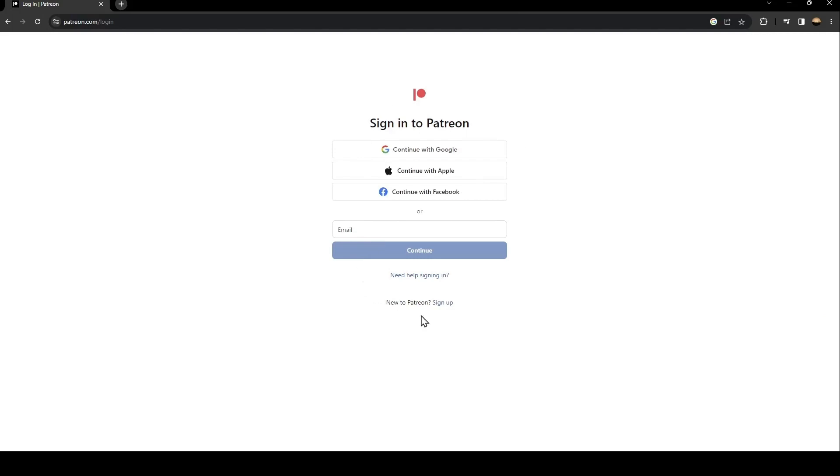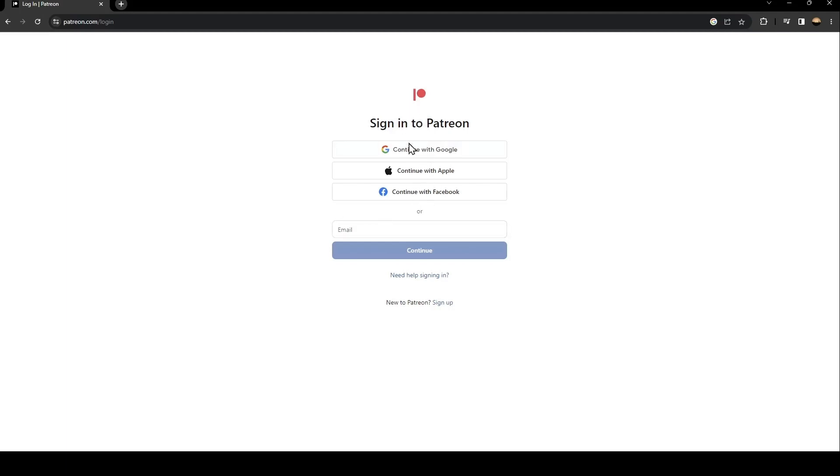What you need to do is if you already have an account on Patreon, just type it here or use one of these methods. You can continue with Google, Apple, or Facebook.